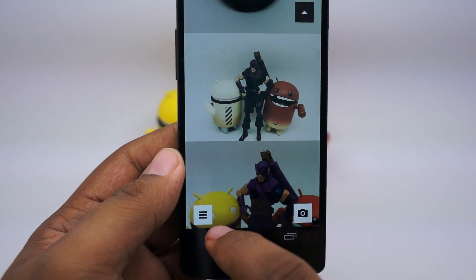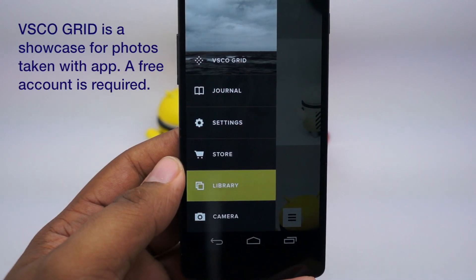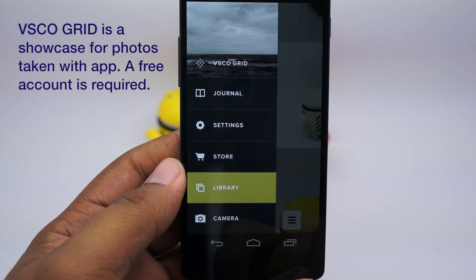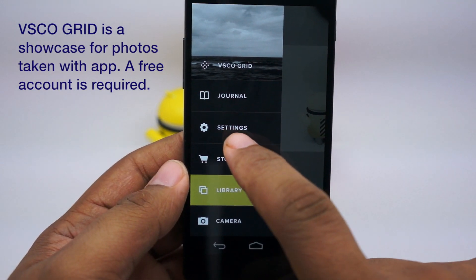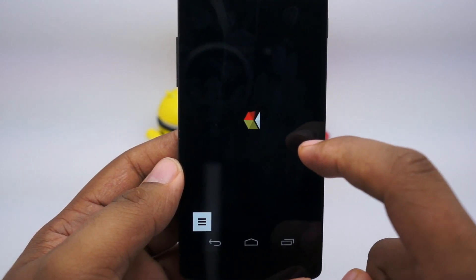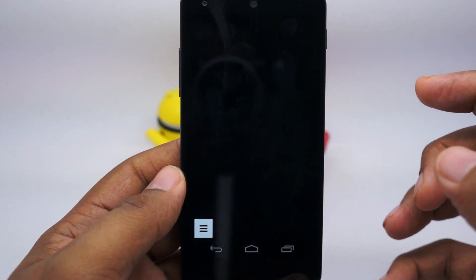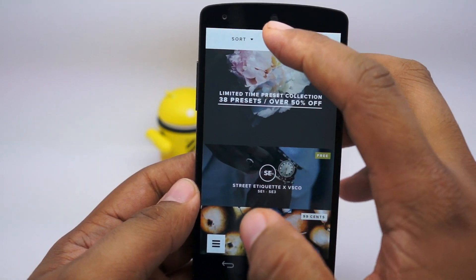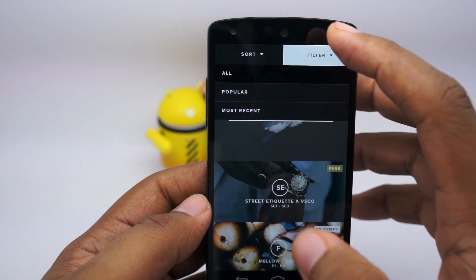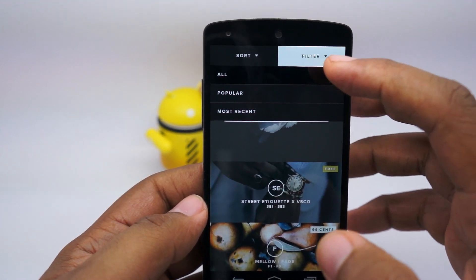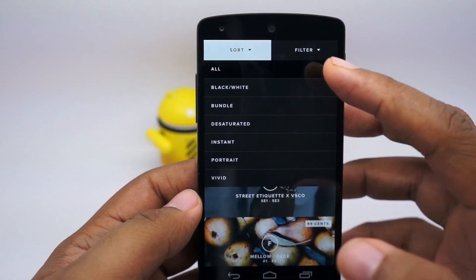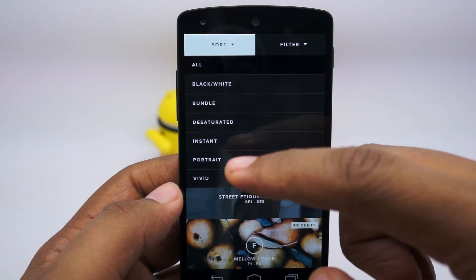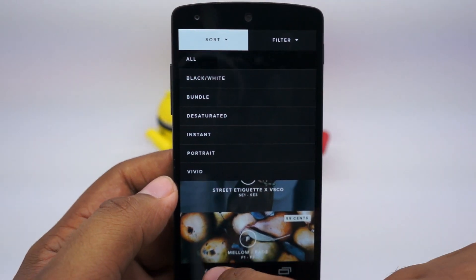You can get additional filters by tapping the button in the bottom left corner and going to the store. Once you're in the store, they have several filters available in packs that cost money, but there are also some that are free. You can sort by most recent or most popular, and you can filter for things like black and white photography or portrait.